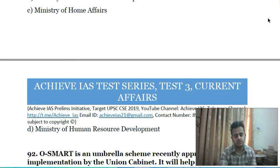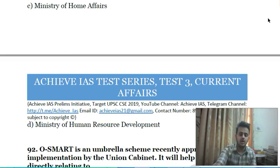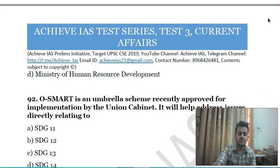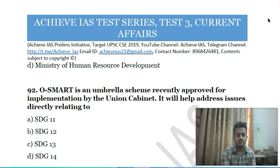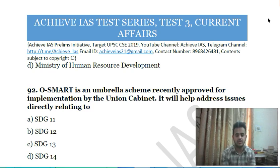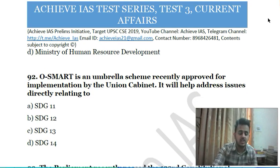Ninetieth question: e-ACTION was recently launched by: A) Ministry of Information Technology, B) Ministry of Social Justice and Empowerment, C) Ministry of Home Affairs, D) Ministry of Human Resource Development.